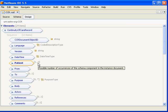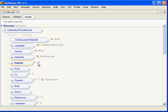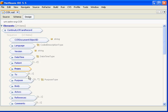The next is the from and this allows you to represent people, organizations and information systems from which the CCR is being generated. And the to allows you to represent people, organizations and or information systems that the CCR is being sent to.